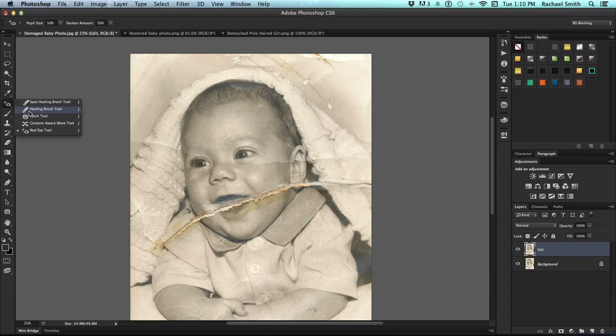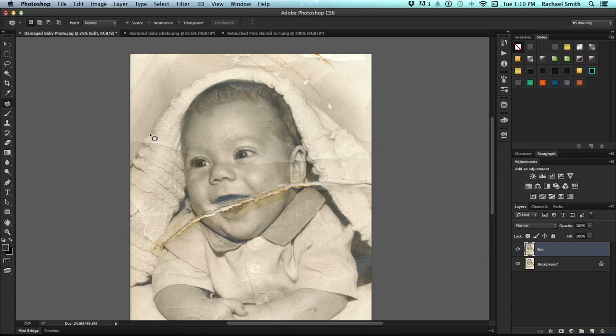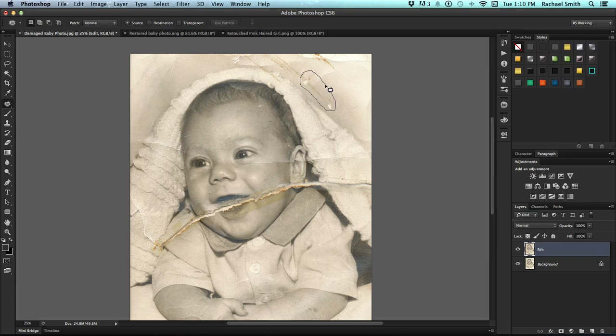The tool I like to use the most for that is the Patch Tool, which is under the Healing Tools. This works very much like a lasso where you can select the damage area by clicking and dragging a selection around it. When you let go, that's exactly what it is - a selection.